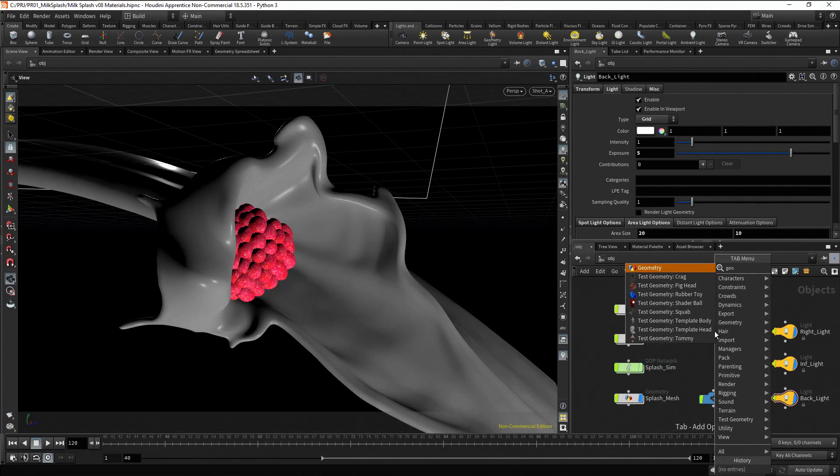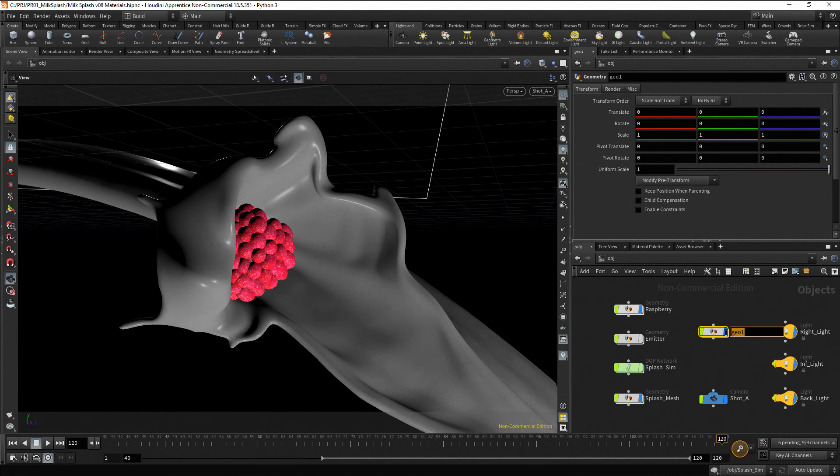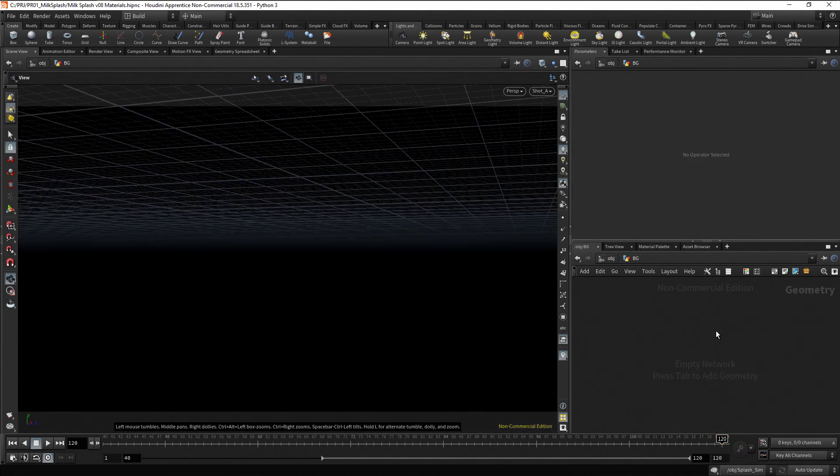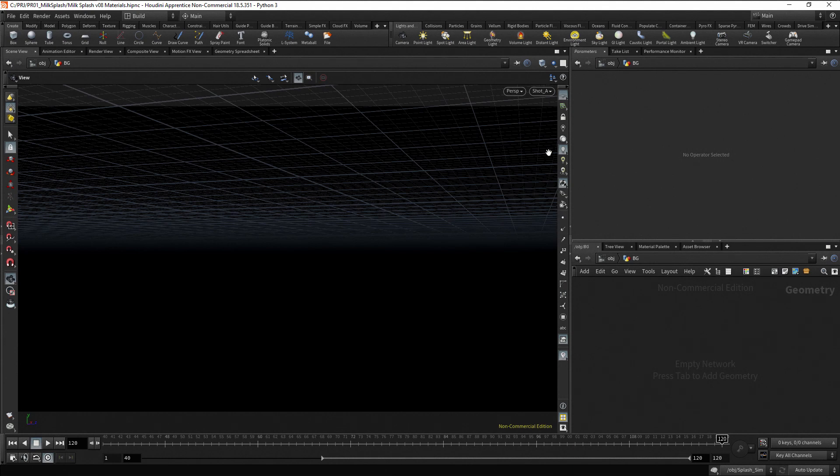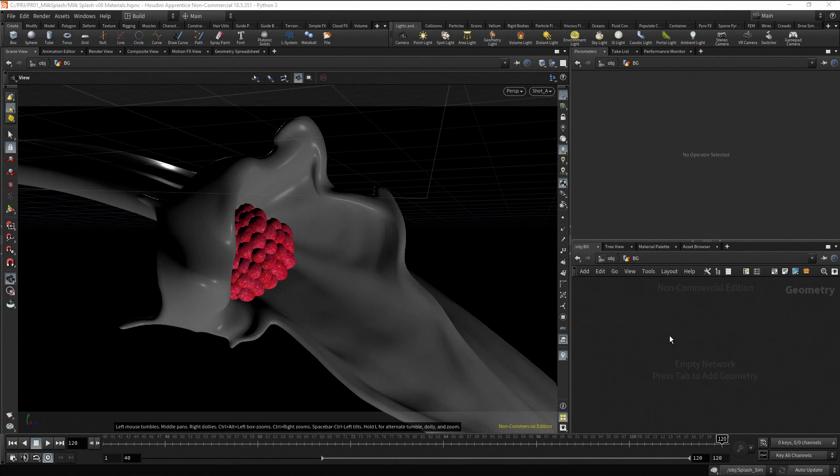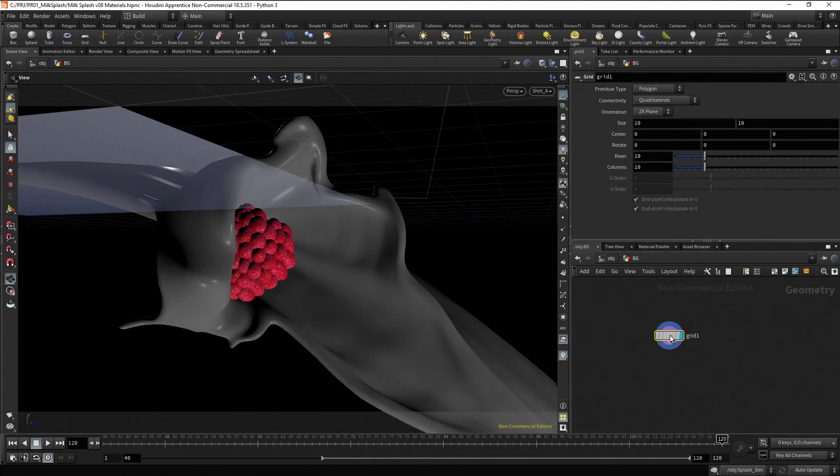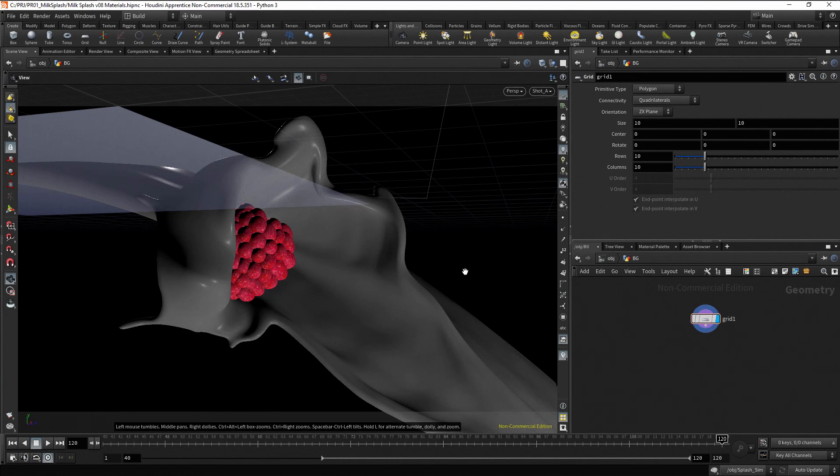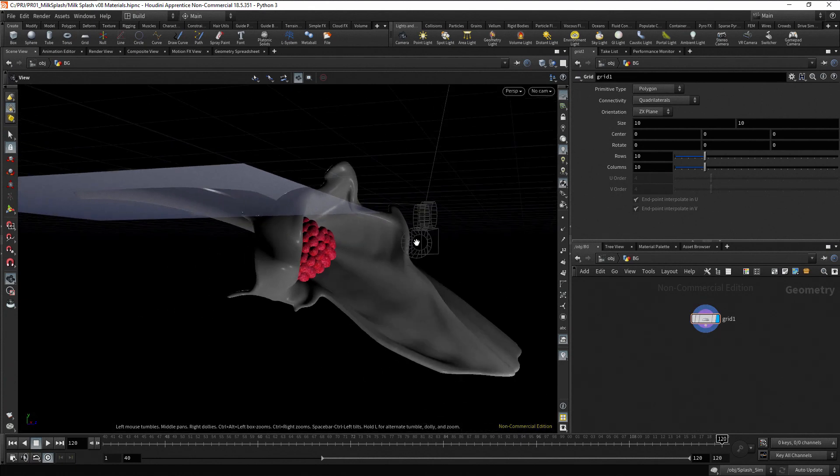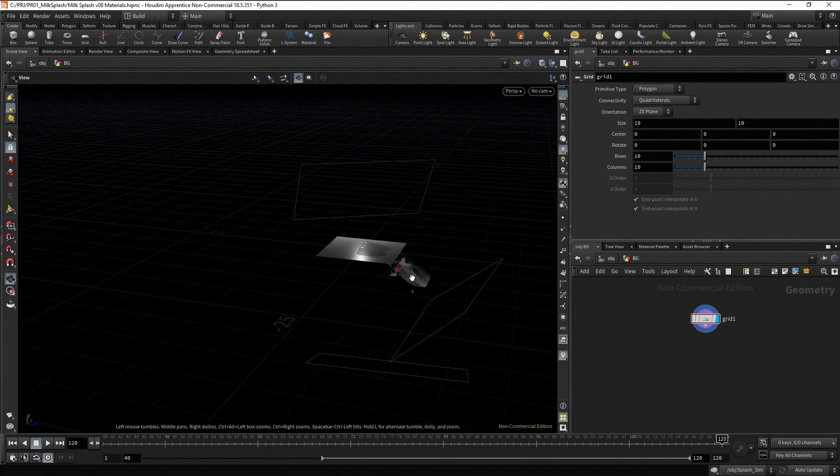Dive inside the node. Set the visibility to ghost other objects. Create a grid. Press tab, type grid and press enter twice. Zoom out to check what we are doing.